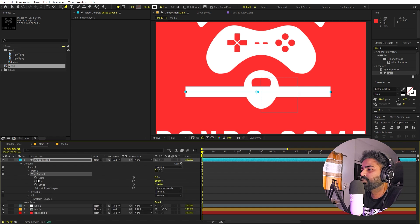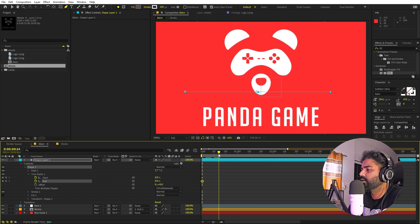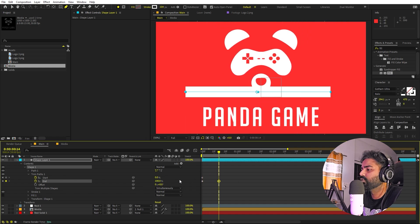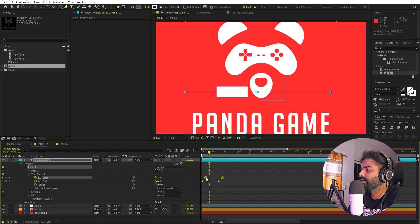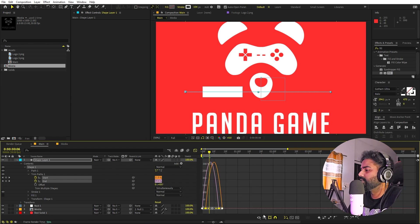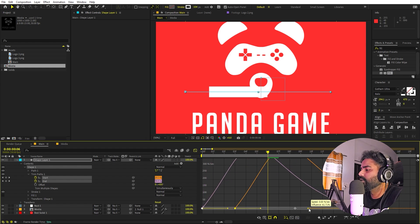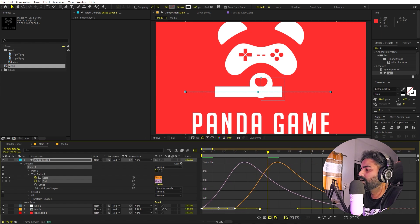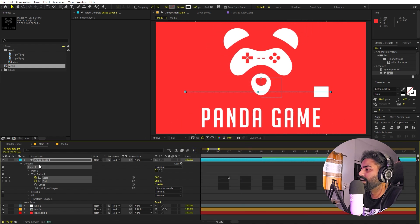Open up the Trim Path properties and add keyframes for both Start and End, setting them to zero. Move a couple of frames ahead and set both to 100. To make the animation visible, select the top keyframes and offset them a little. Select all keyframes, press F9, go to the Graph Editor and shape the curve however you like.